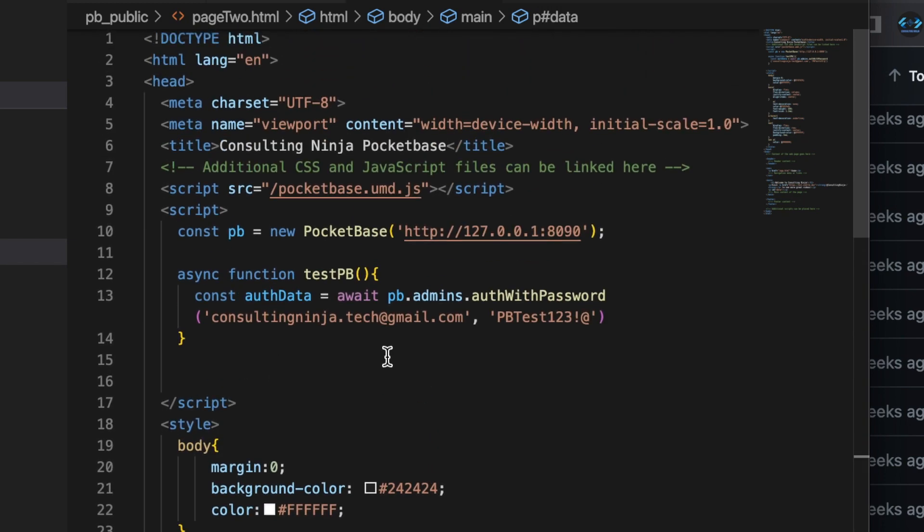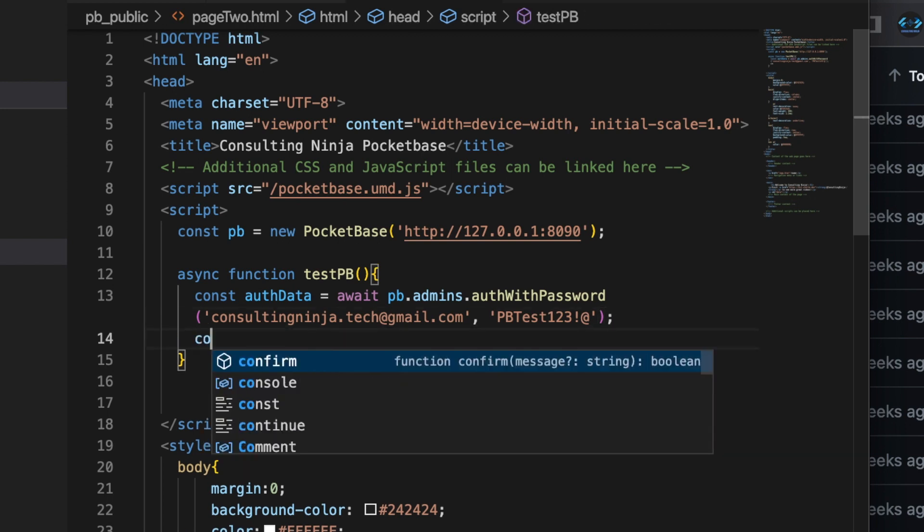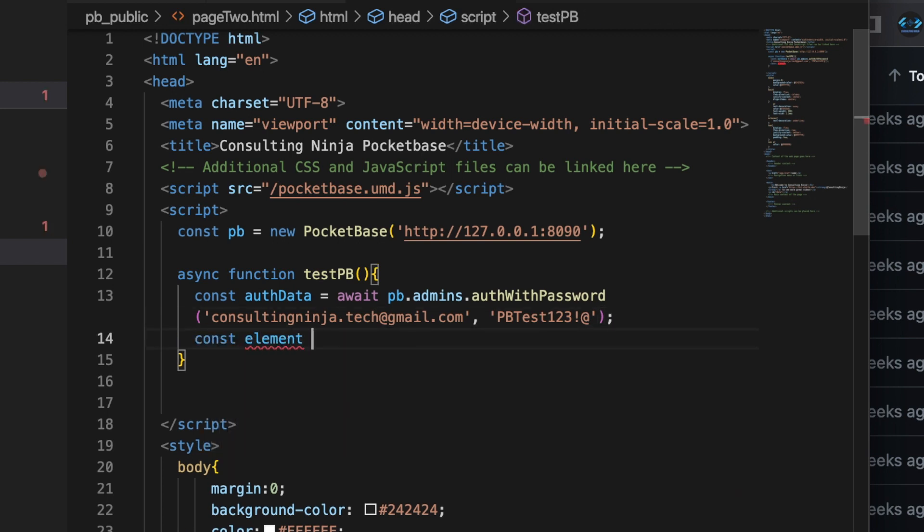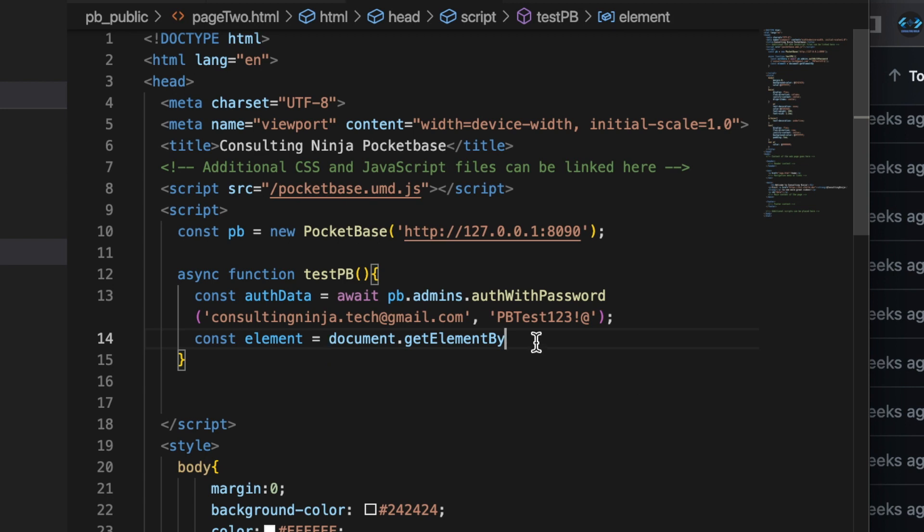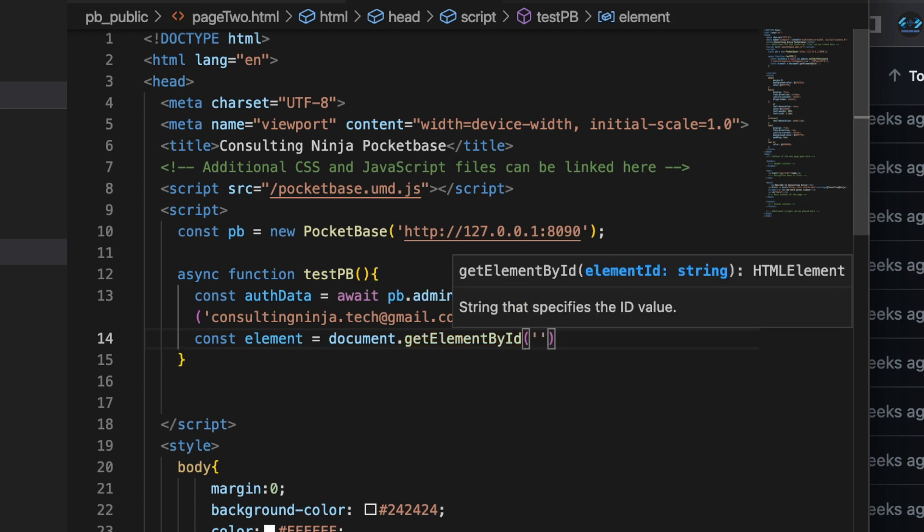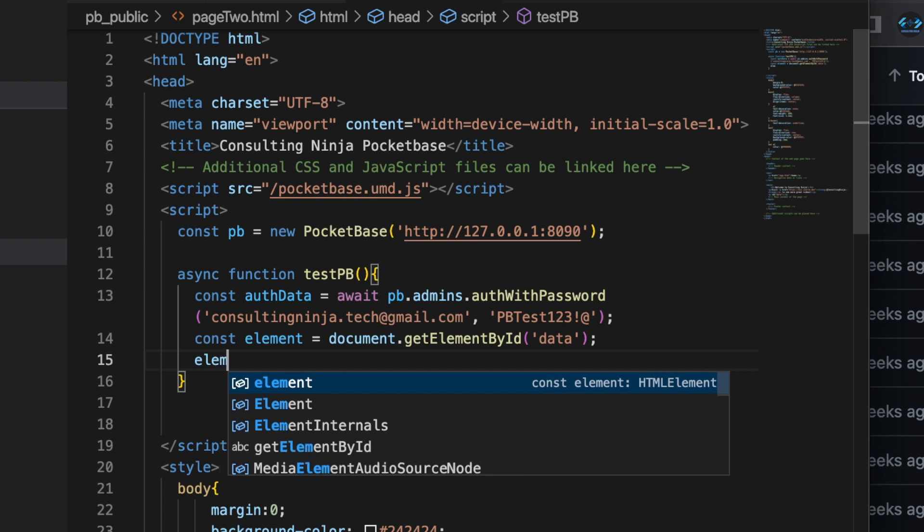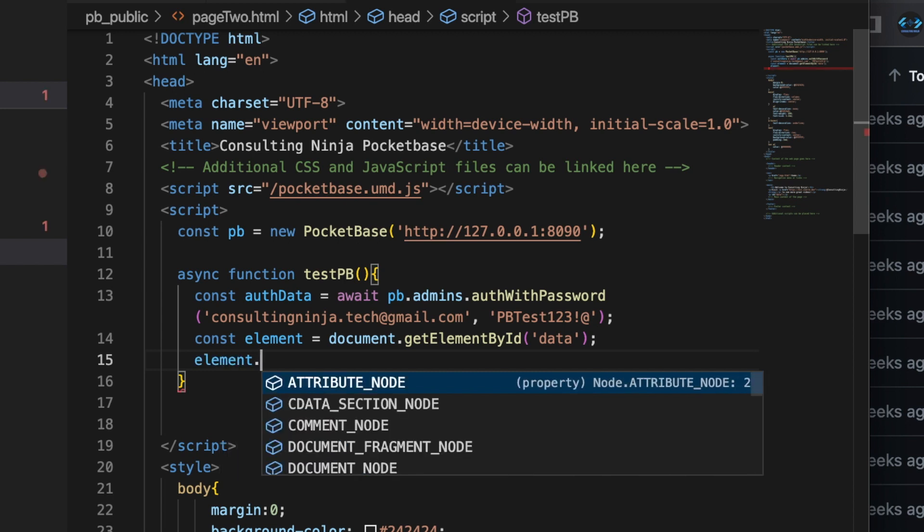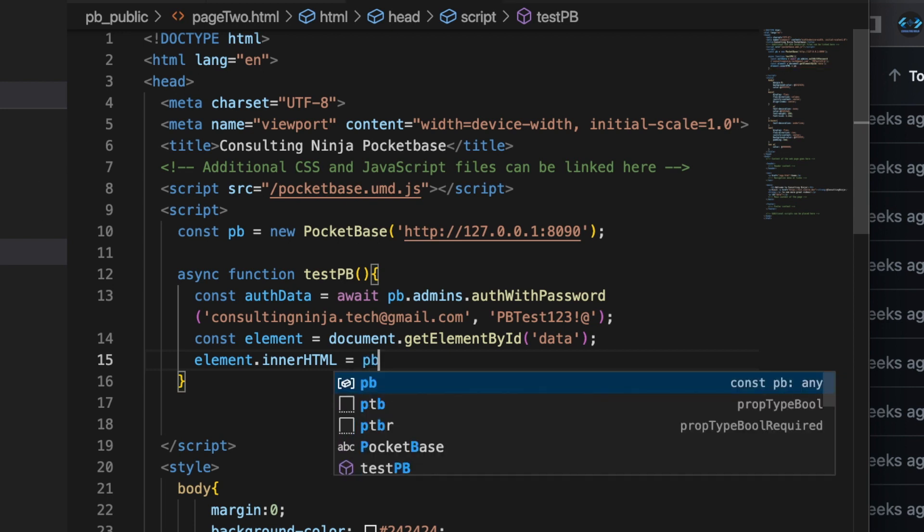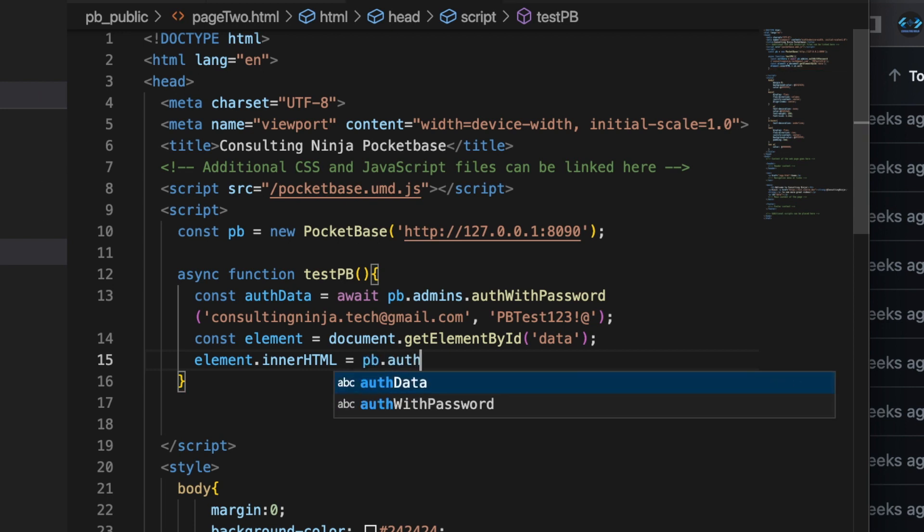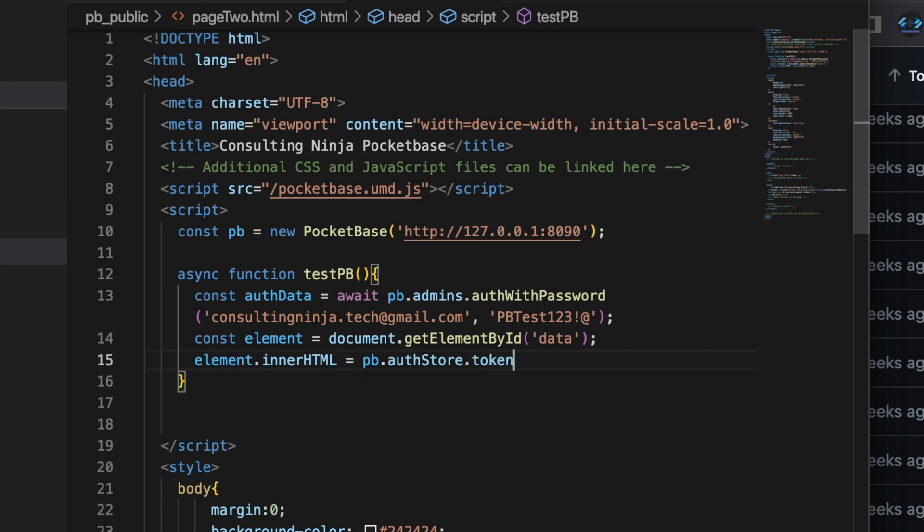And what we're going to do inside of here is after we've run our authentication, let's say const element. We're going to do some old school grabbing here. Document.getElementById data. So after you've authenticated, you have access to an auth store. Let's use that auth store in order to dynamically change what's in that p tag to contain some information from our auth store. And in this case, I'm just going to say pb.authStore.token.toString.